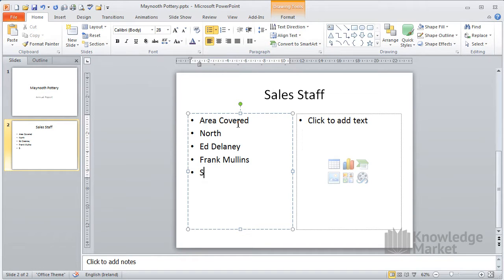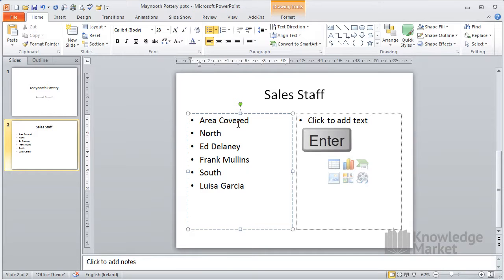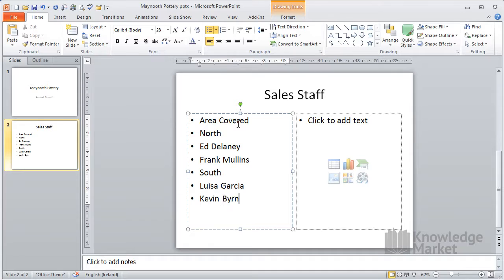Type in south, press enter. Type in Luisa Garcia, press enter. Type in Kevin Byrne, that's the last, so don't press enter.